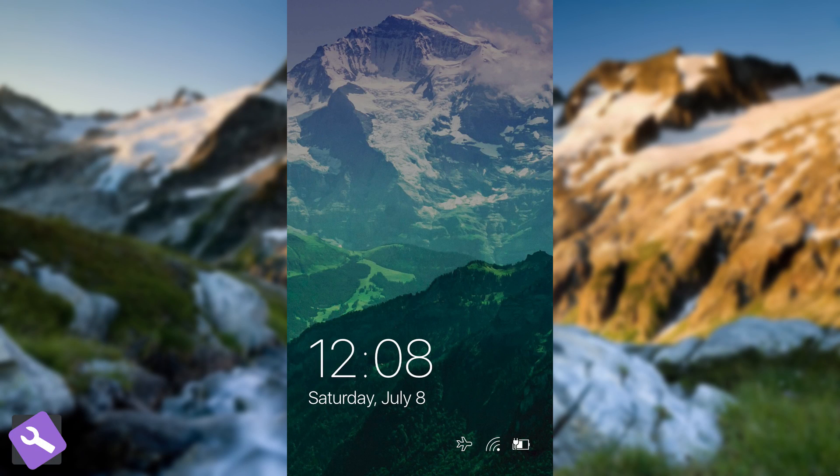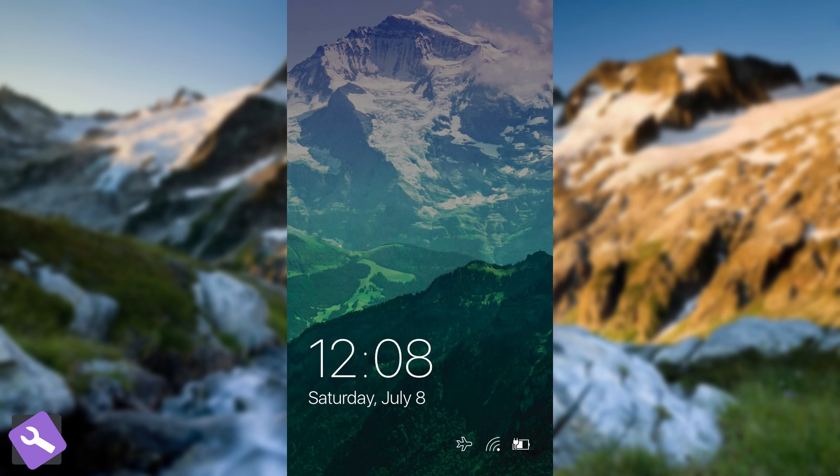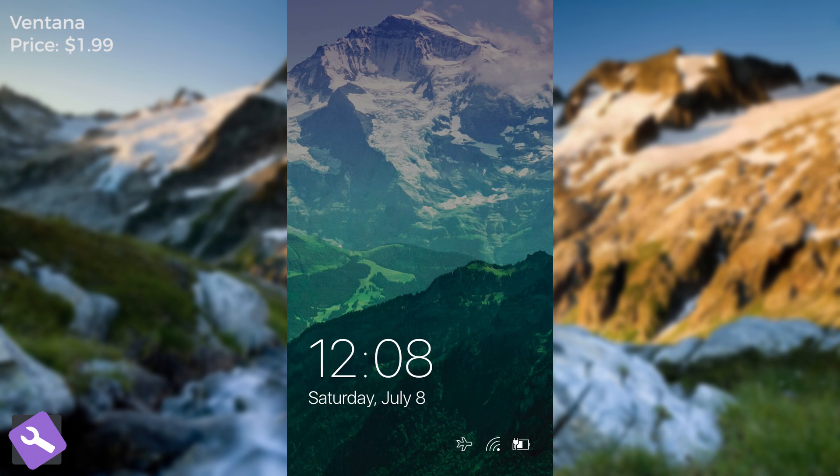What's going on guys, Geosnoter here. In today's video we're going to take a look at Ventana, a tweak that allows you to get the Windows Phone 10 lock screen on your iPhone.